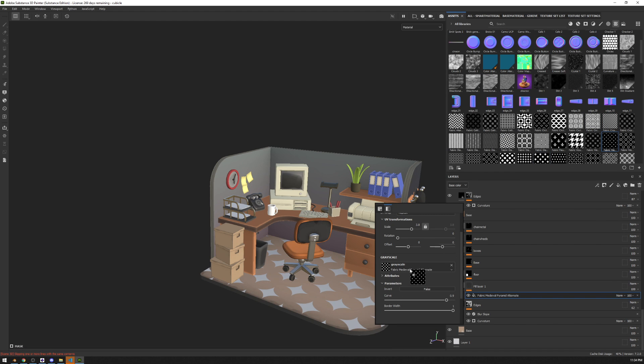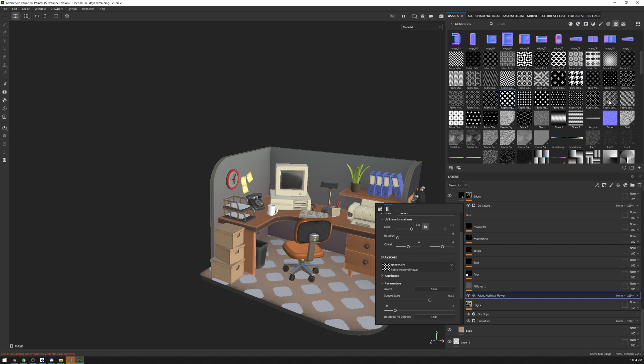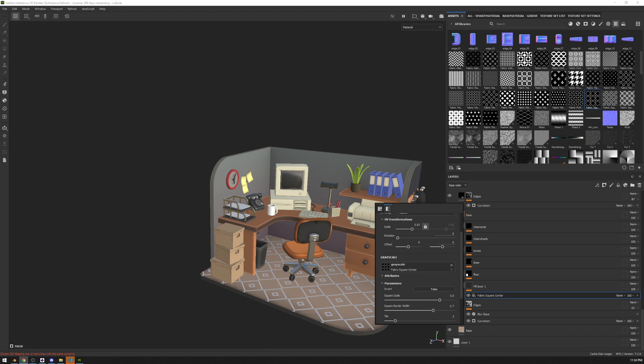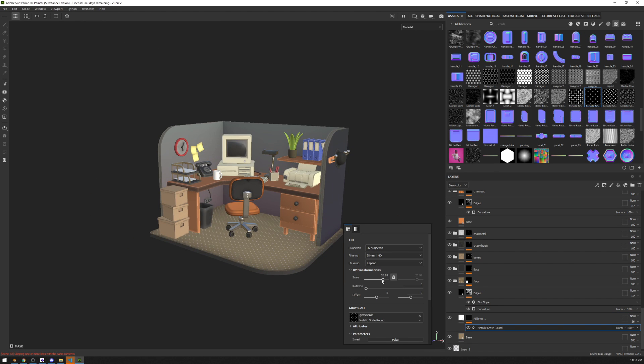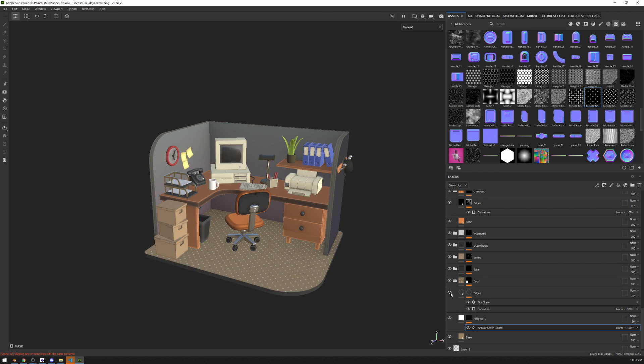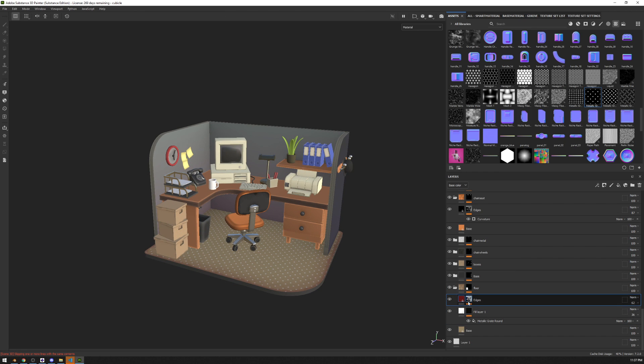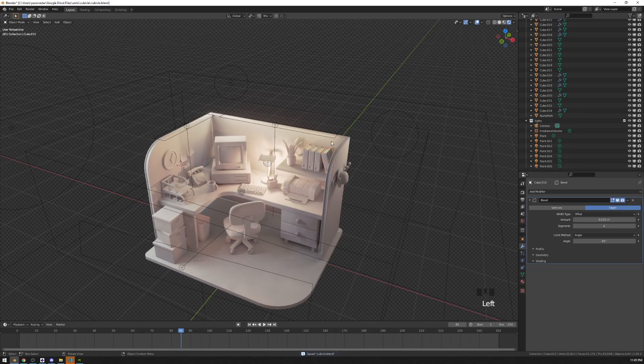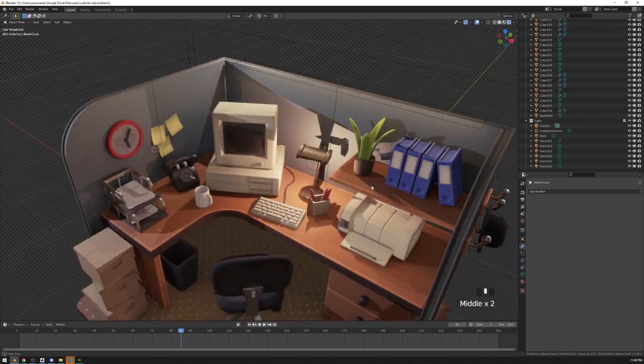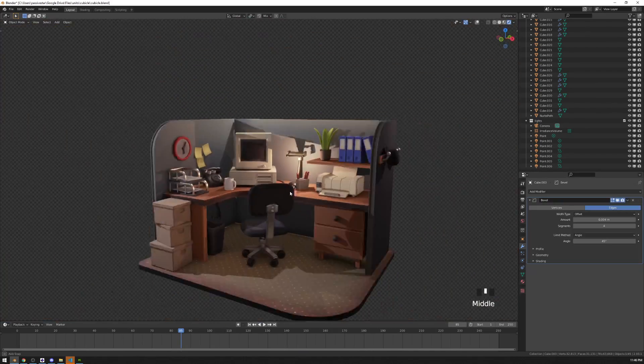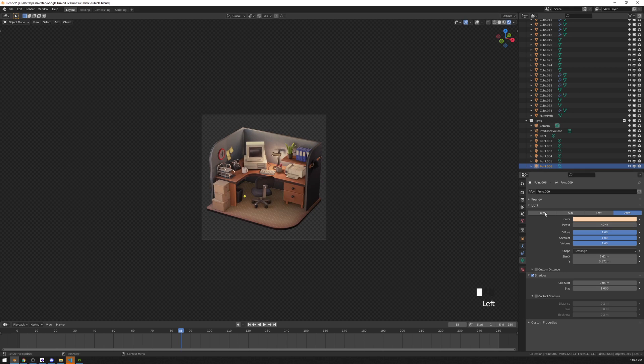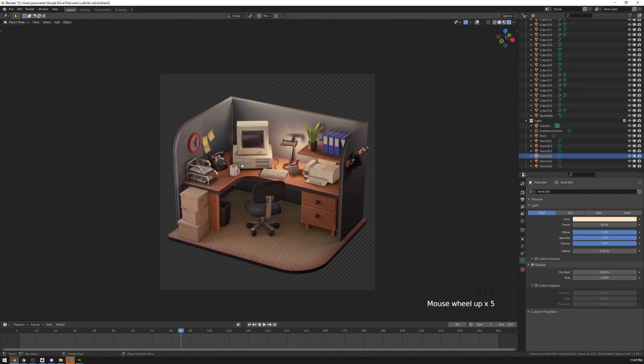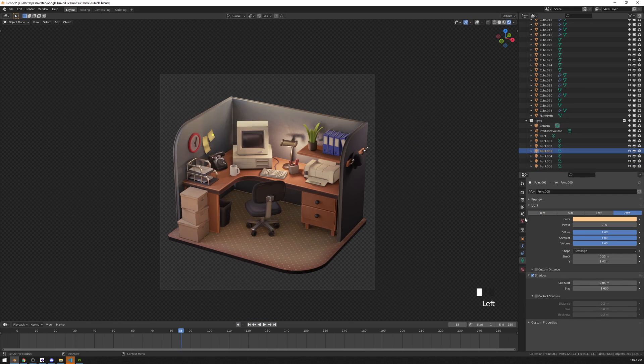For the floor pattern I decided to go with something subtle and conservative because it's a retro office after all. So these dots is the best thing, the most fitting thing that I could find.